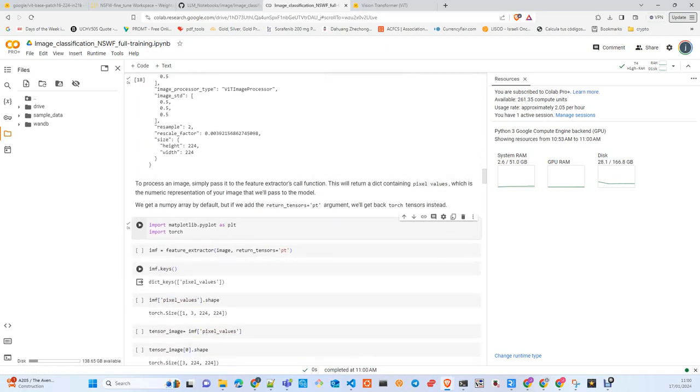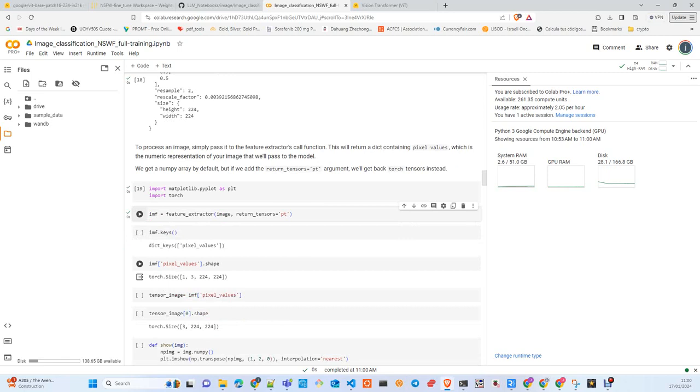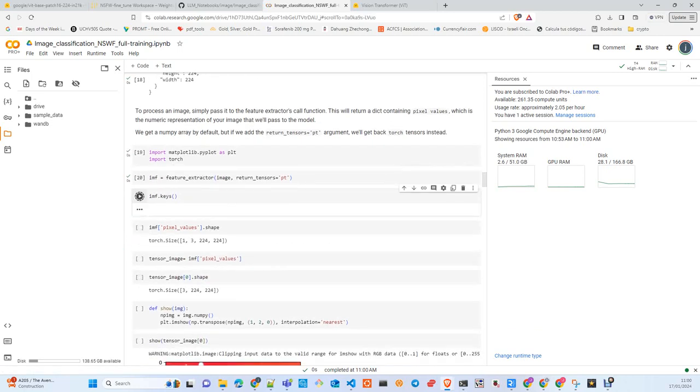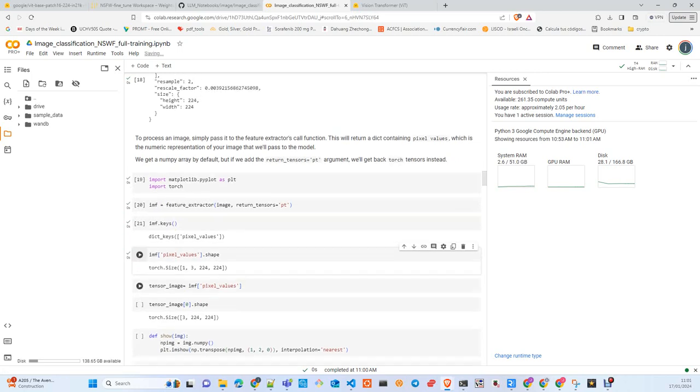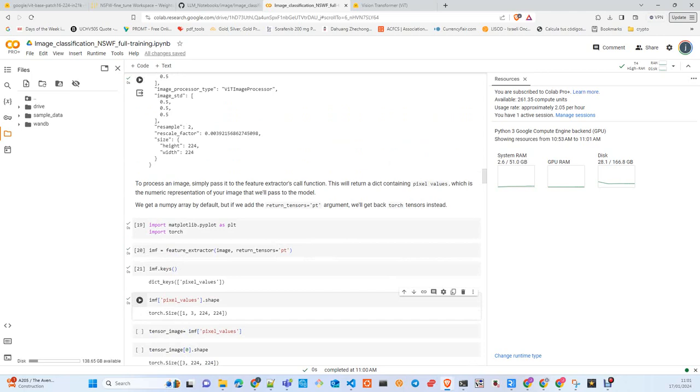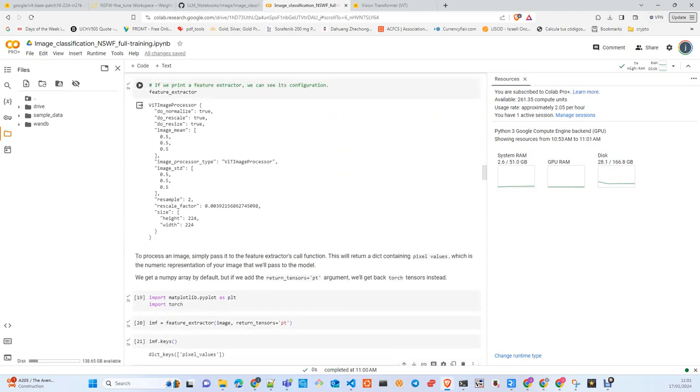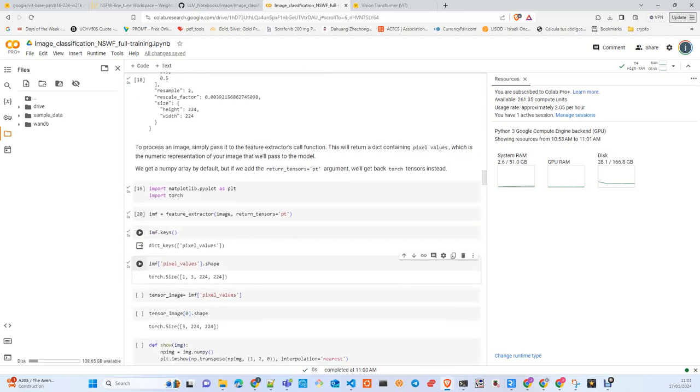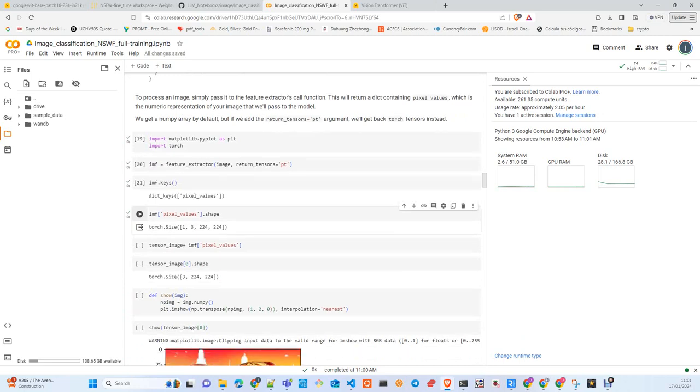We'll plot an image after passing through the feature extractor. After passing the image through, you get a dictionary with the key pixel_values containing three channels, 224 by 224. Here you can decide not to normalize, rescale, or resize, and choose different values for mean and standard deviation, or another resampling algorithm or rescale factor. If for your project these values don't work, you can change them. I didn't change them.